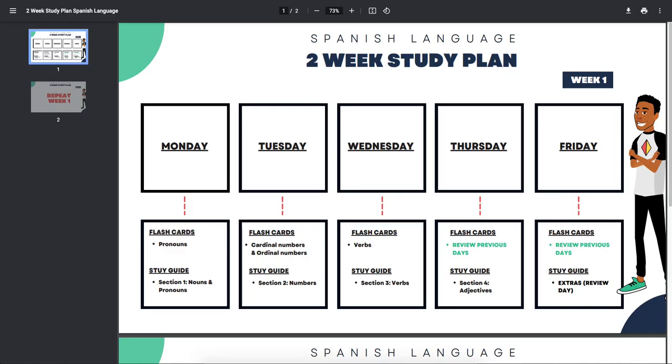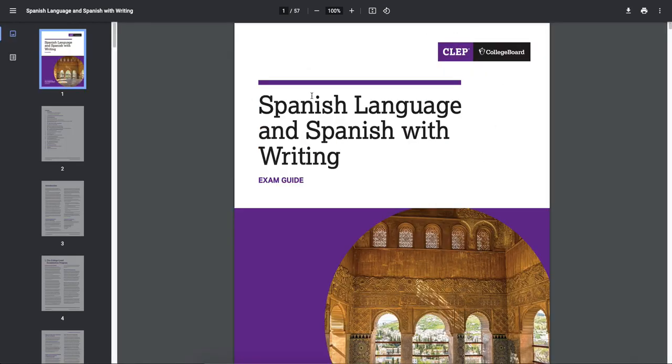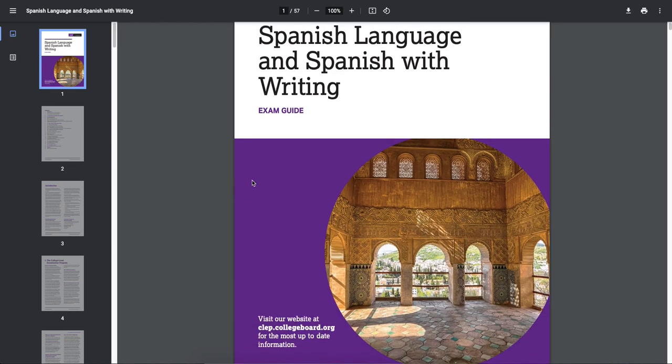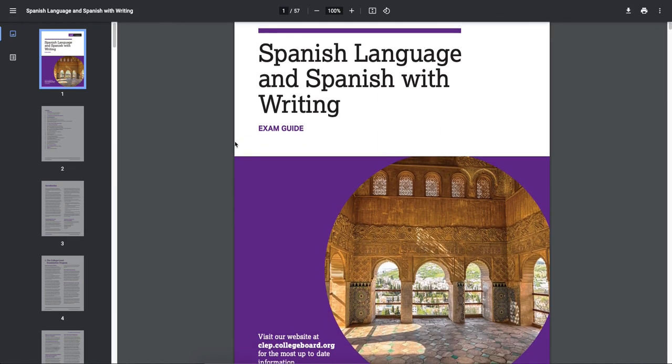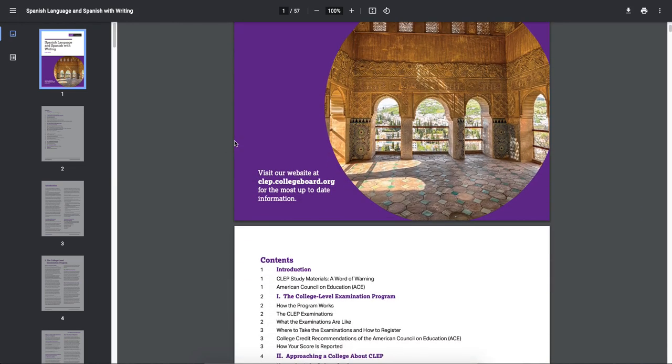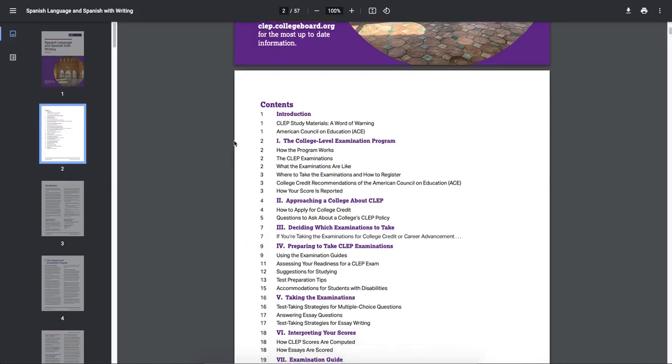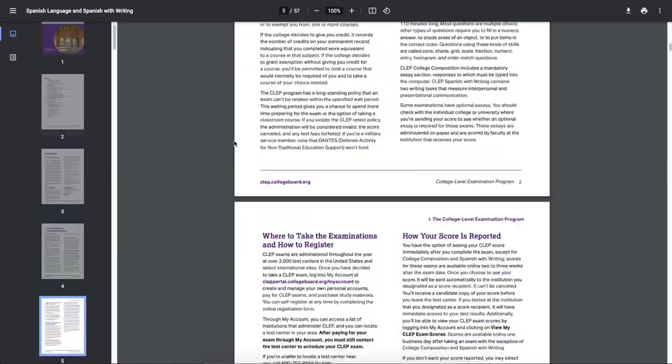One thing I didn't mention in the previous video was this baby right here, the Spanish language and Spanish writing exam guide. This is the guide from the college board. It's an older version, but it still has great information in it.